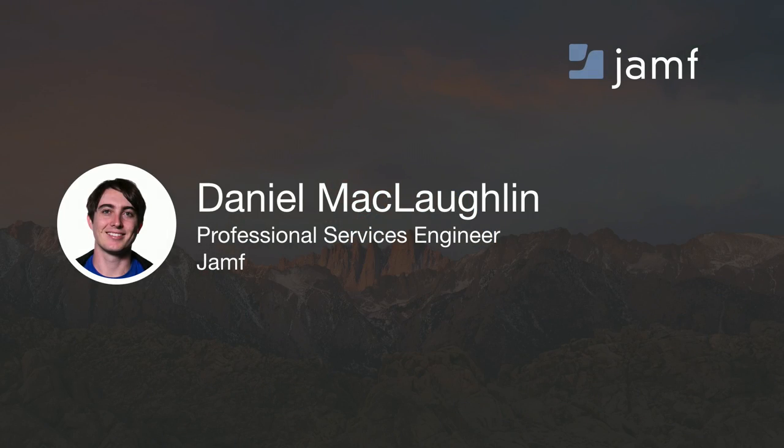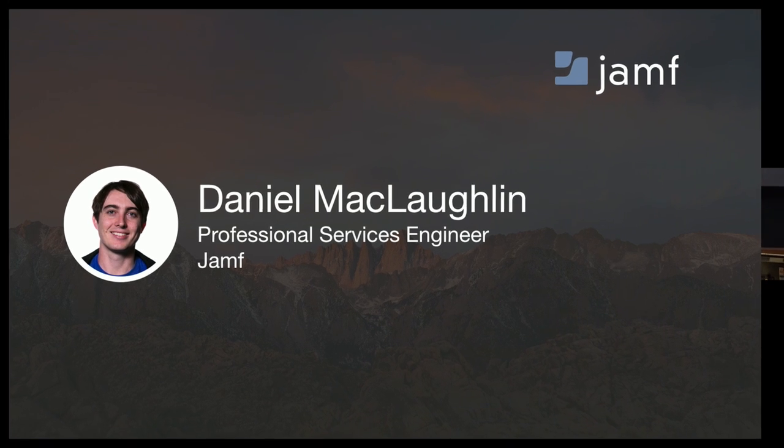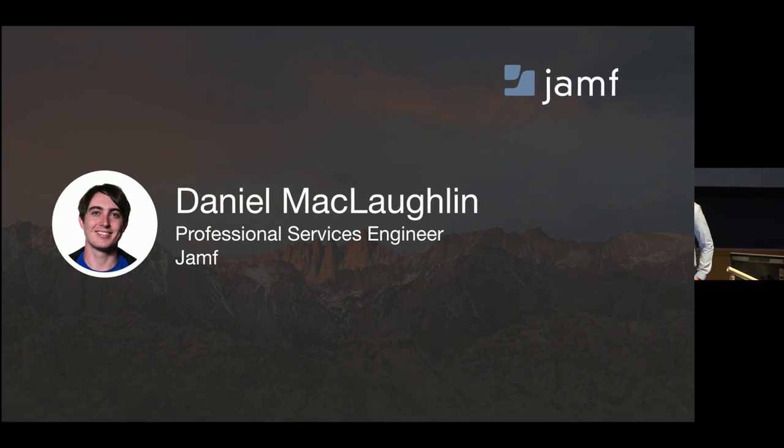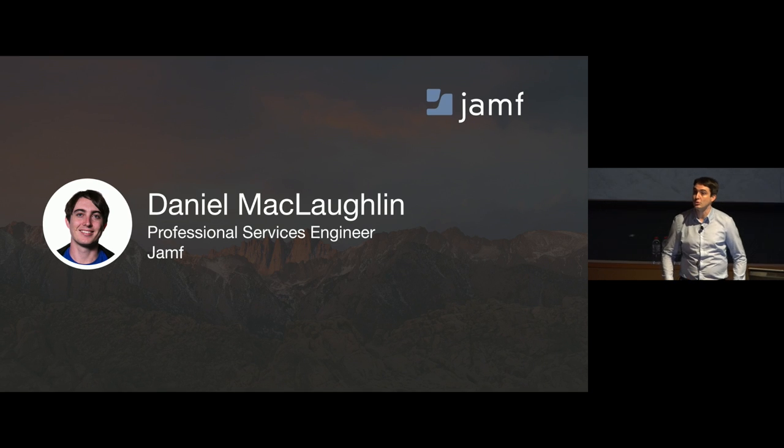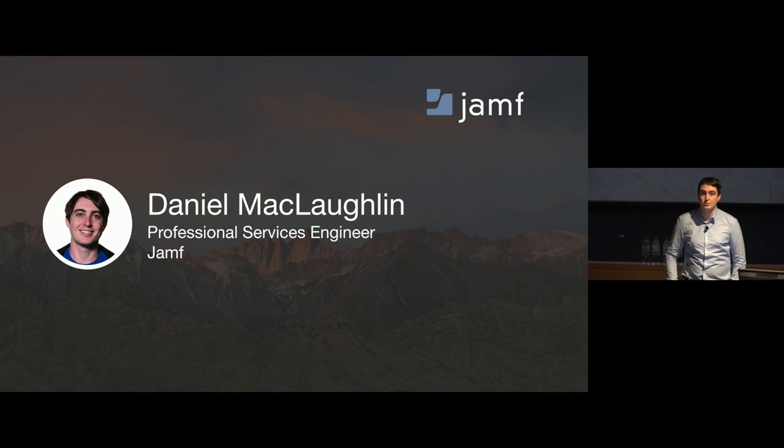Thank you, Marcus, for always a lovely introduction. So, hi everyone. My name is Daniel. As Marcus said, I'm the professional service engineer for Jamf. I'm based out of the office here in Sydney. I cover Asia-Pacific, hence that kind of travel, because you may know Australia is a long way from everywhere.